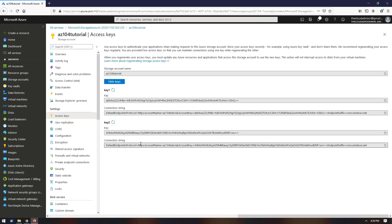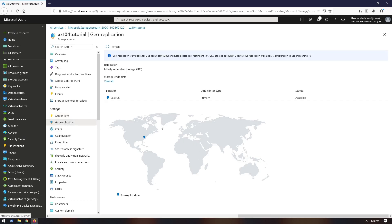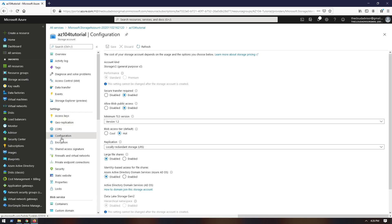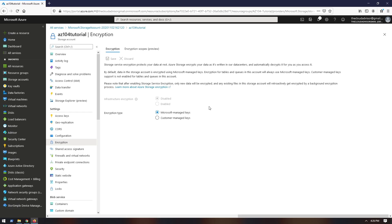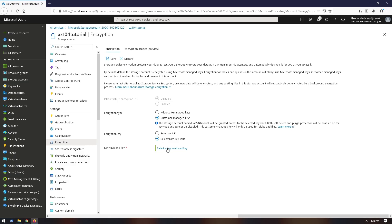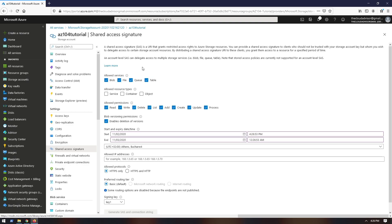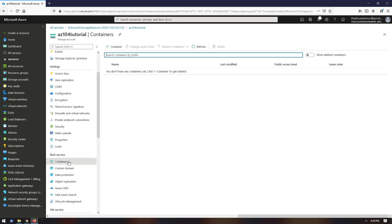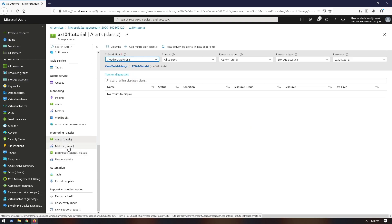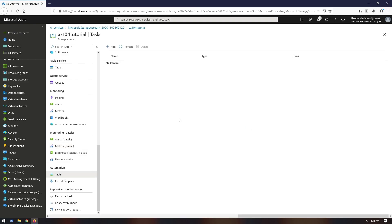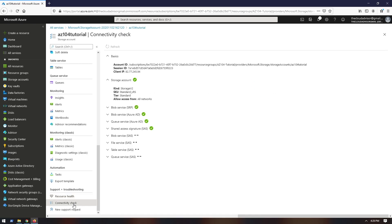In settings you will find the access keys and connection string used for authentication. There is also a preview of how your data is replicated, a Configuration tab where you can modify things like access tier, an Encryption tab where your data is encrypted using Microsoft Managed Keys — if you want to manage the keys yourself, you will need to deploy a Key Vault. Shared access signature has a separate demo. Below you have separate tabs for each data service: blob, file, table and queues, and a Monitoring tab for detailed performance metrics.